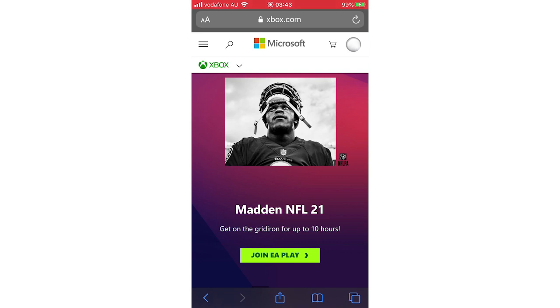You could do that by clicking the top right hand corner on xbox.com. Once you've done that, you want to click on the top right hand corner where you see the circle where your profile picture will be. Click there.